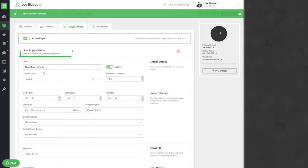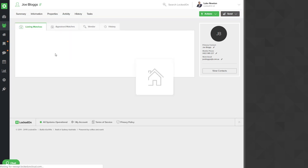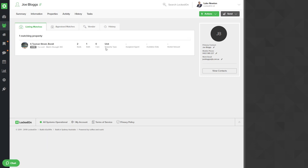Once you've saved that you can use the click here to view any matching properties and it will show you a list of your current rentals you have that match this particular potential tenant.